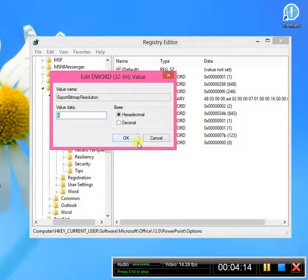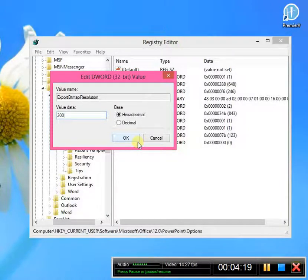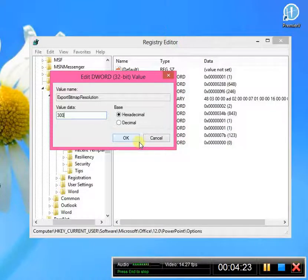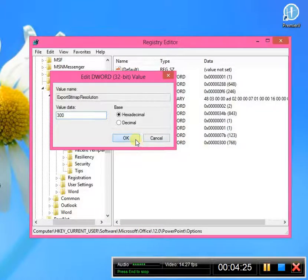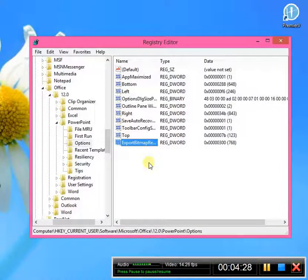I always do 300. It's going to come out super clear on your invitations. Okay? And then that is going to be it. So you're going to click OK.